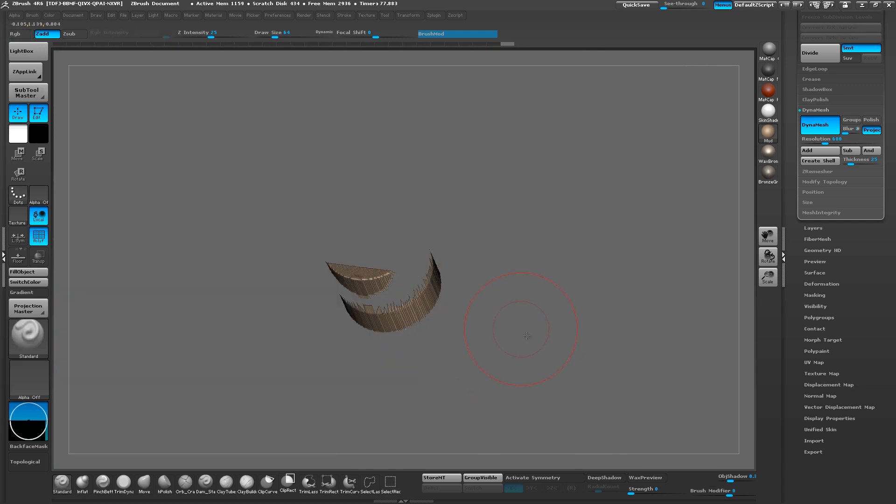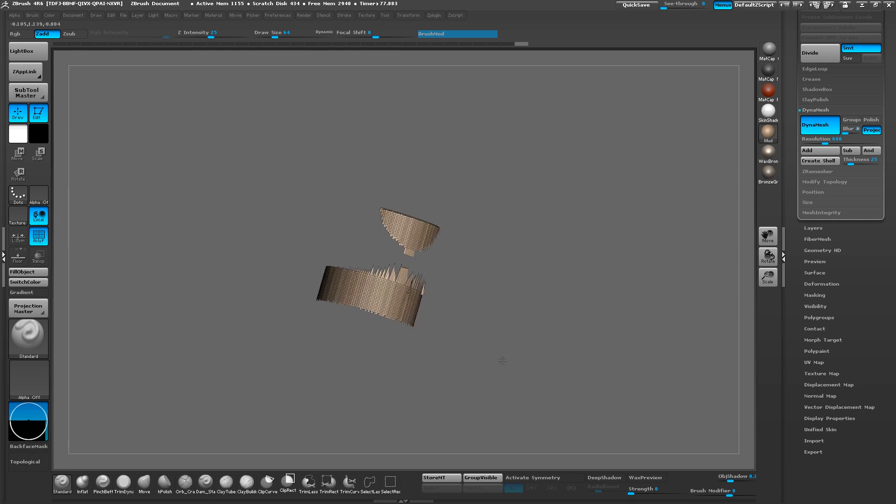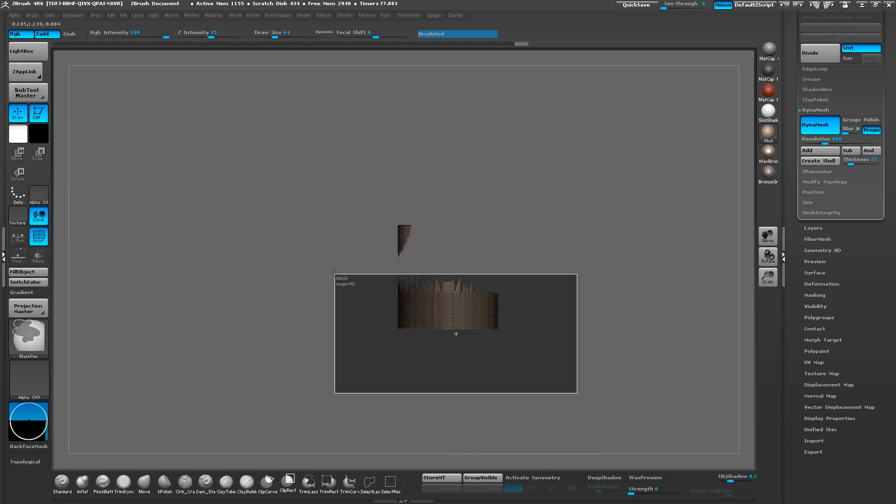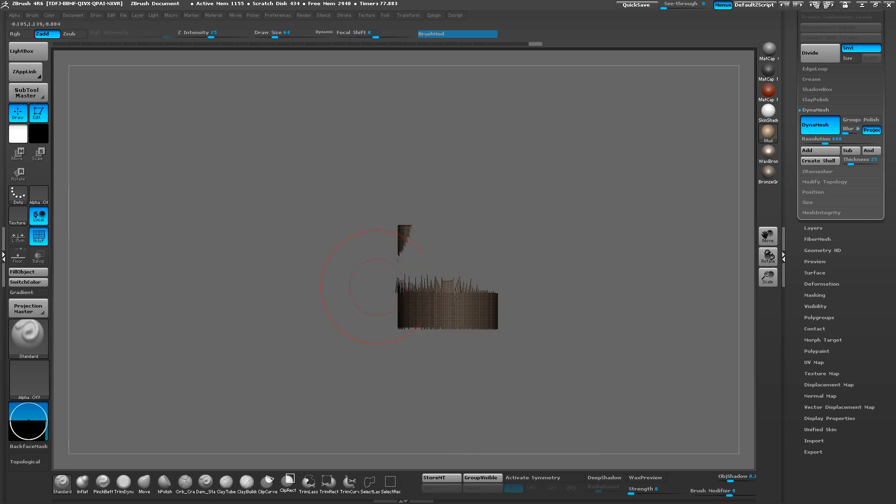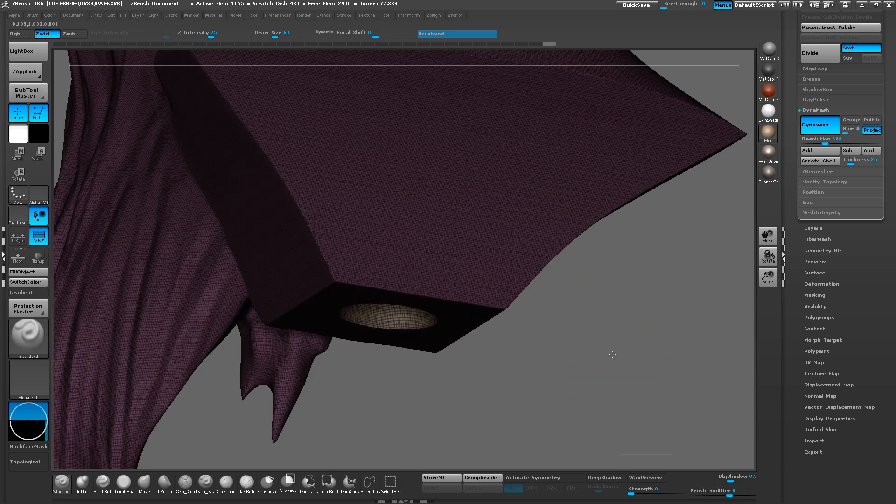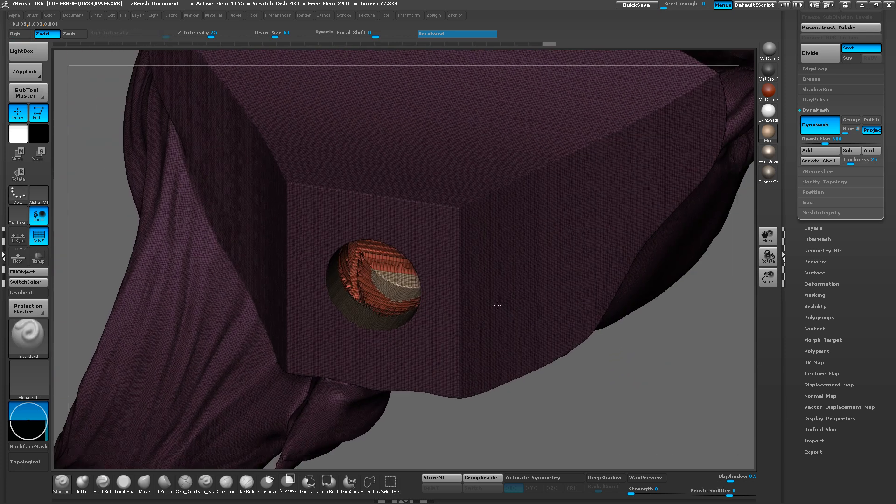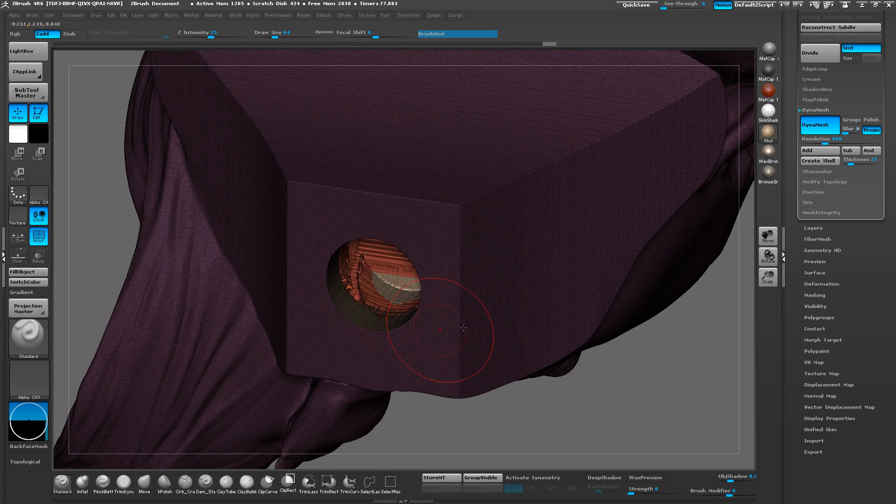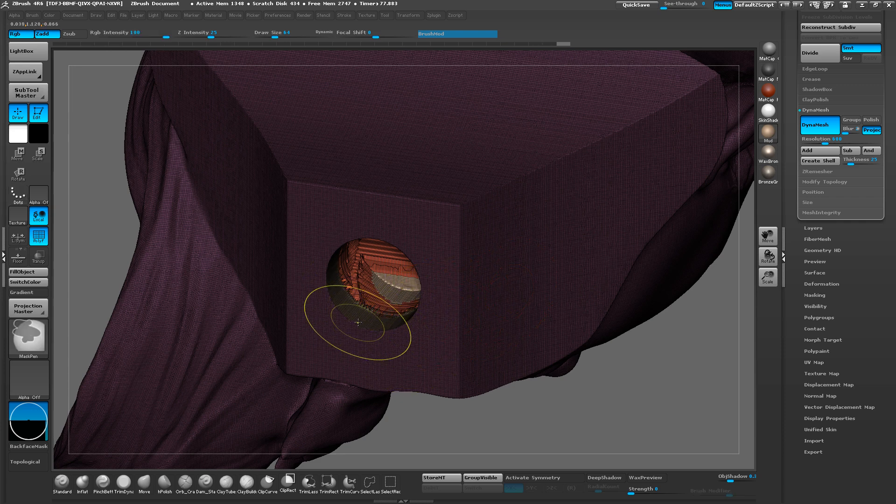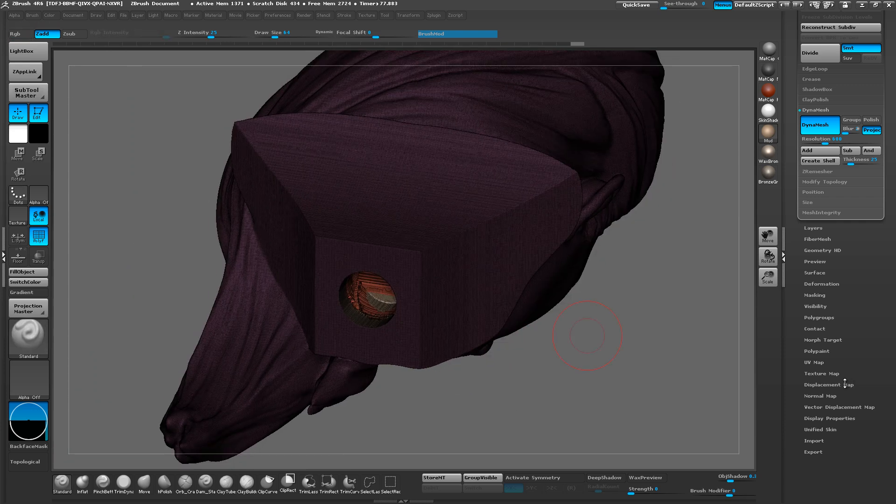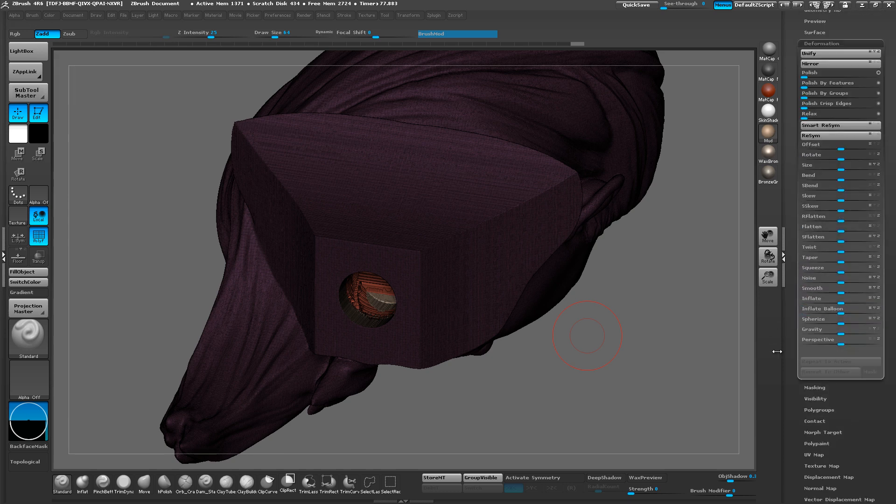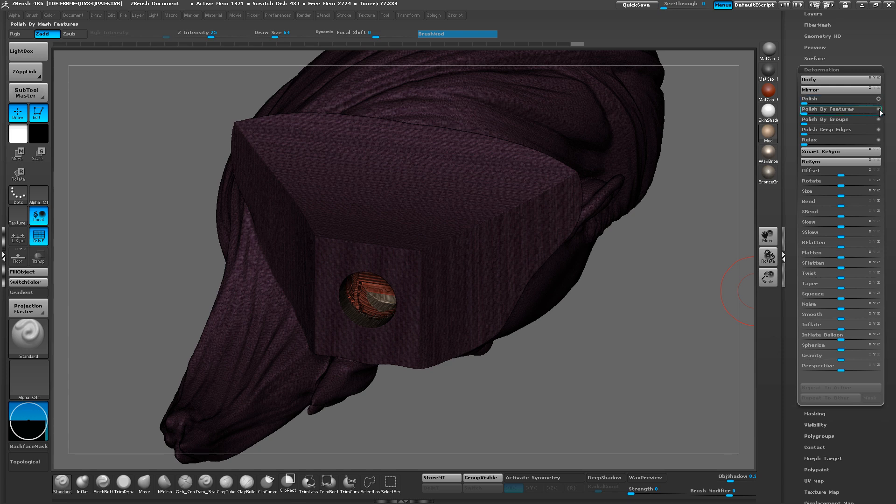So I'm also going to highlight this one and I'm going to mask off this section here, but I'm going to leave that one. And so now we have this mask going in. And then if you hit Control and just tap, it's going to soften out that mask just a bit. And what we're going to do is go to the deformation and we're going to use Polish by Features.